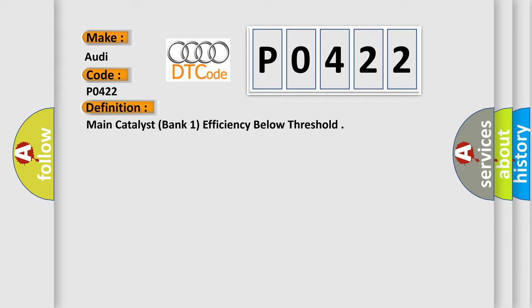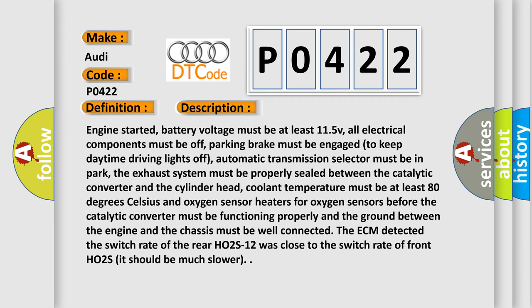And now this is a short description of this DTC code. Engine started, battery voltage must be at least 11.5V, all electrical components must be off, parking brake must be engaged to keep daytime driving lights off,